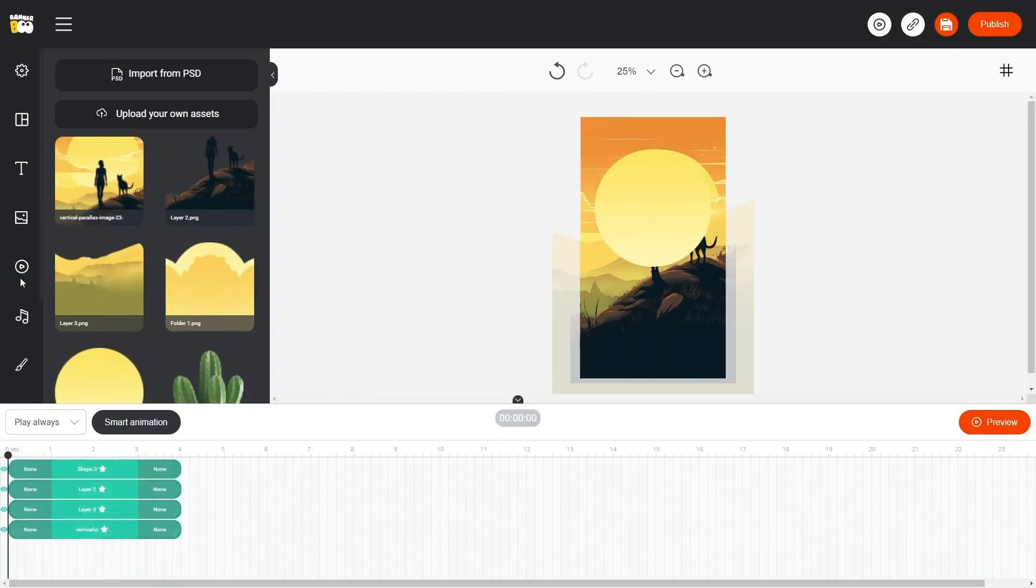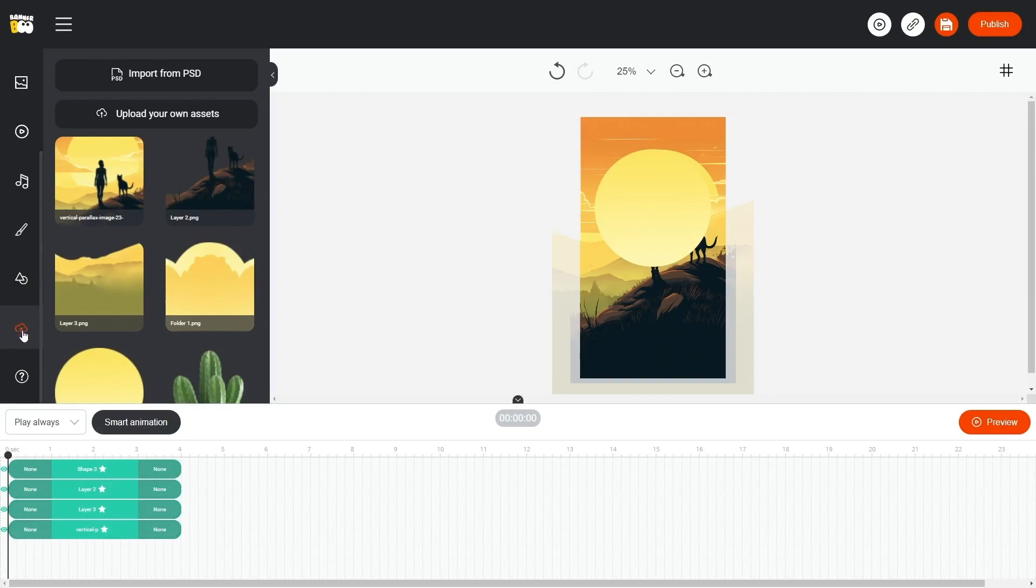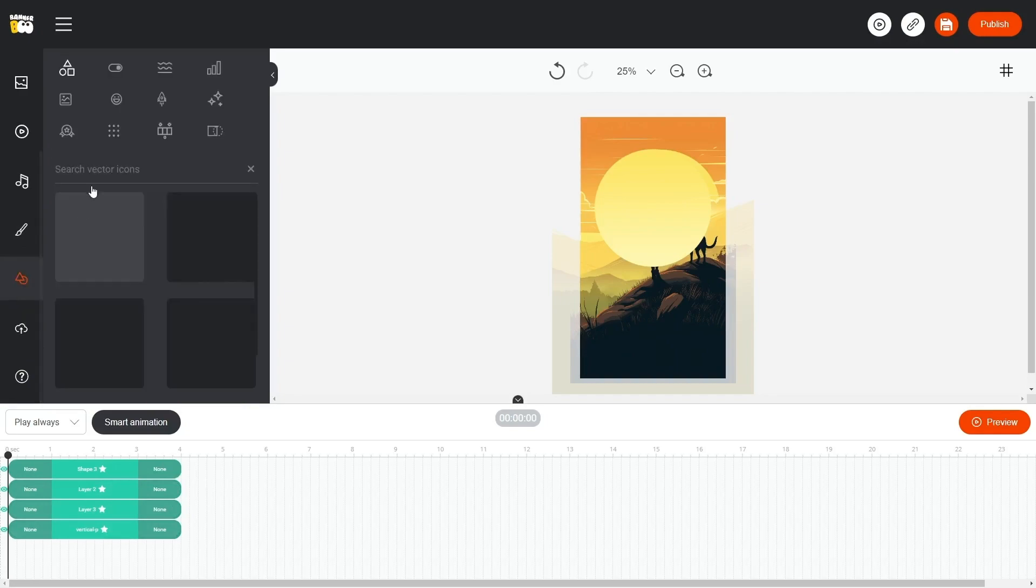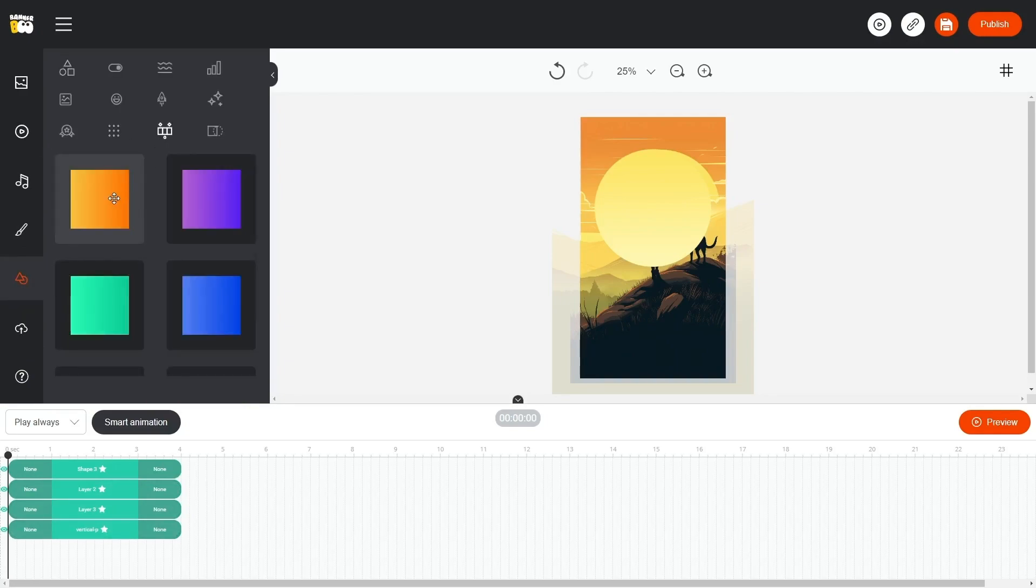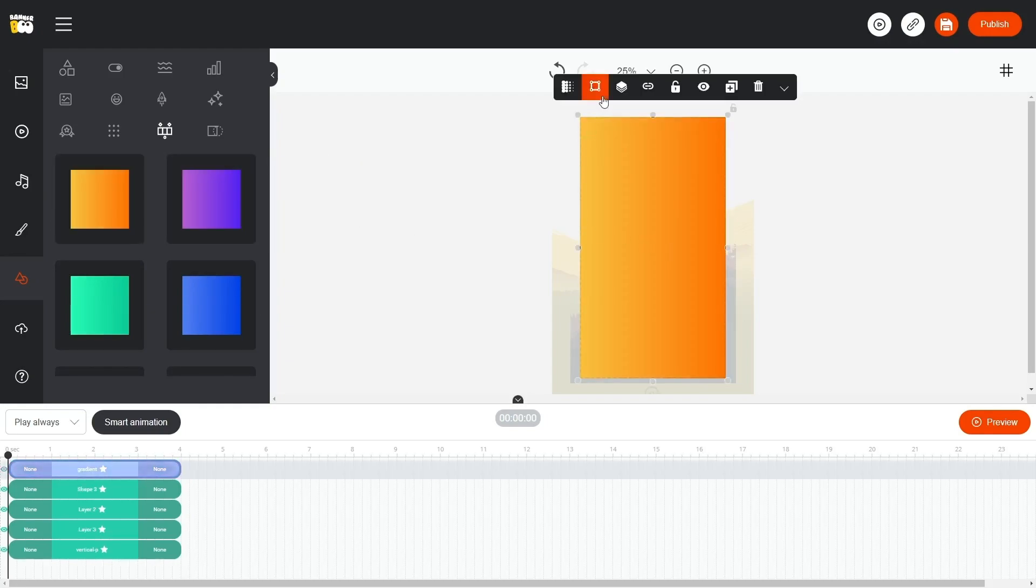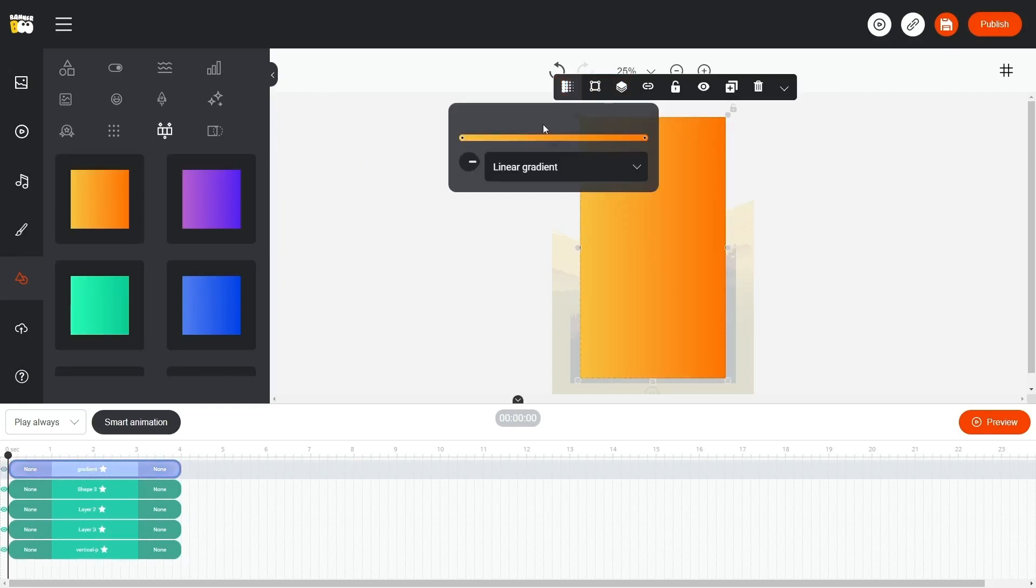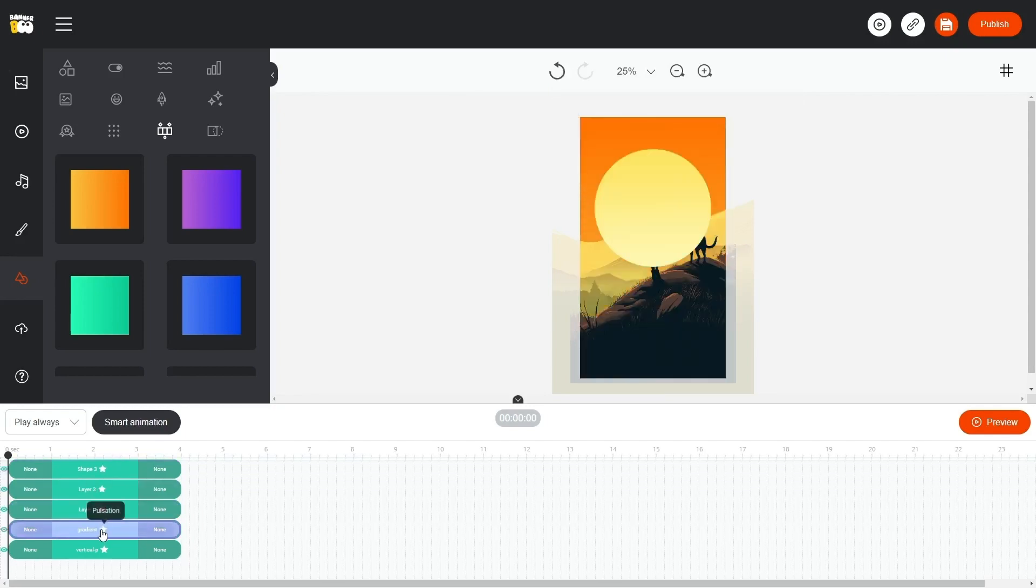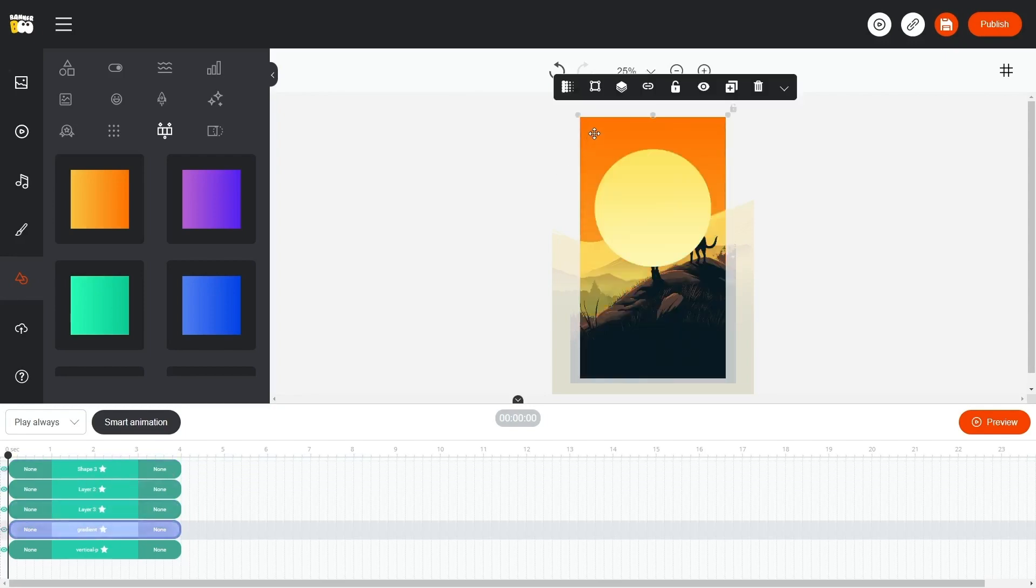Instead of the background, we will use a gradient. To do this, go to Vector Images, Gradients and drag any gradient to our workspace. Select it, change the color and degree of the gradient. Now move it to the background and adjust the color.